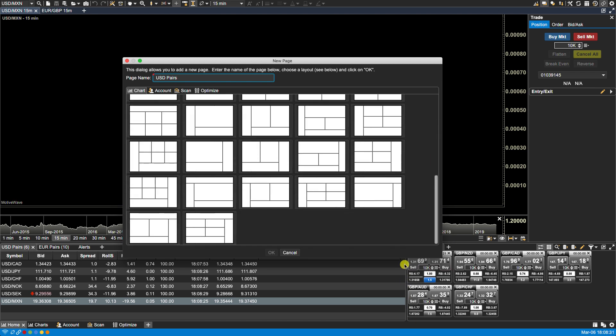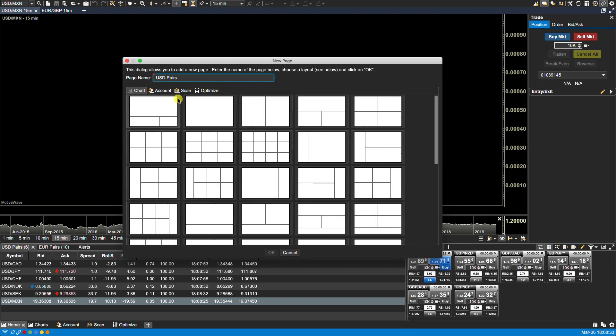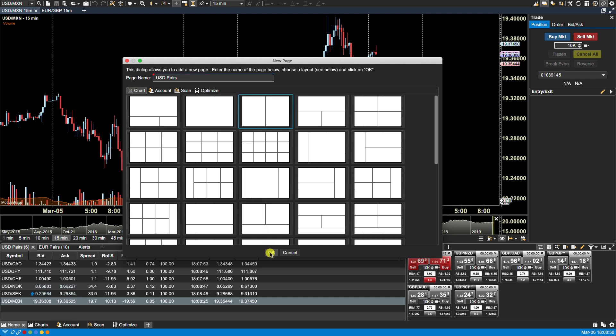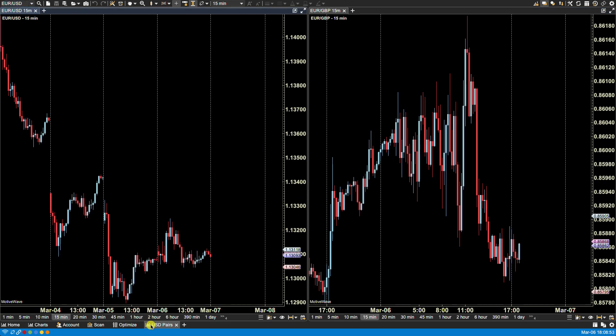You also have the option of selecting a different type of page. The categories can be found here. We have an Account type, a Scan type, or Optimize type. In this case I'm going to create a Chart type and I want two charts side by side. I click on that and now you see the new page created.